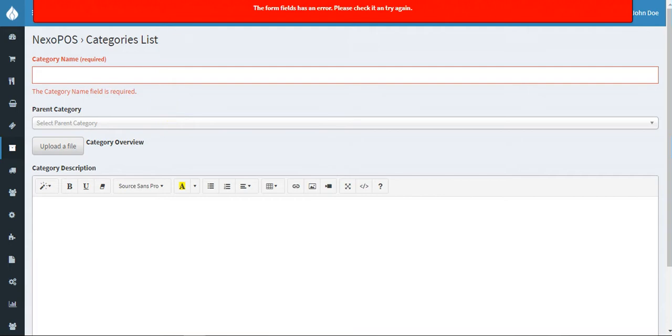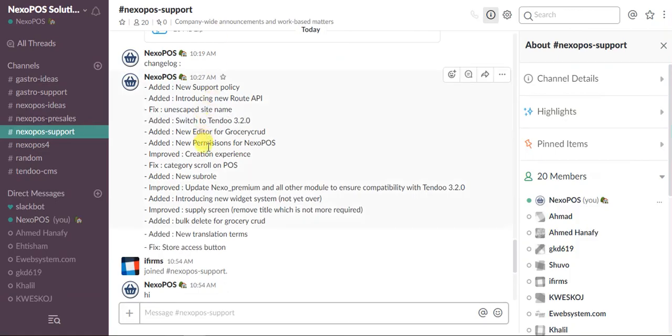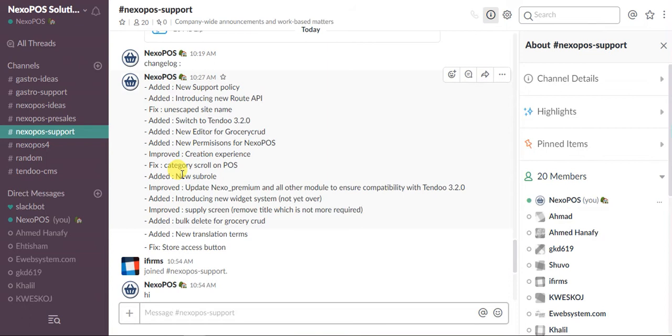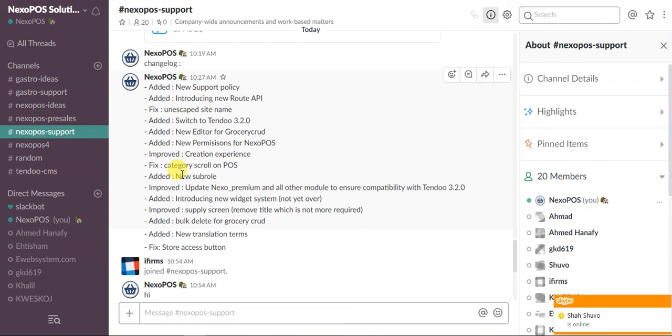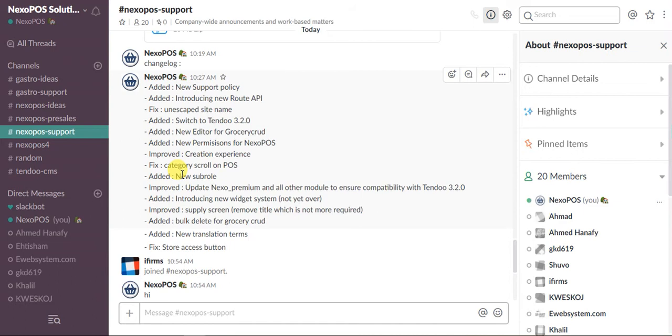Next one is category scroll on POS. One of my customers and friends submitted an issue - when he was using the POS system he has many categories for a restaurant and sometimes when he was trying to scroll, some categories were not visible on the POS. Even though he tried, he was not able to click on this category. Most of you were not facing this problem, but he was facing it. That's why I fixed this issue.